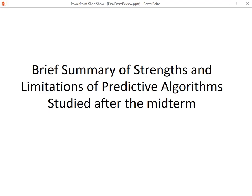Now we're going to talk briefly about some of the strengths and weaknesses of the various algorithms. We've talked about each of these in the lectures, so I'm just going to be summarizing the strengths and weaknesses of the algorithms that we've talked about since the midterm.